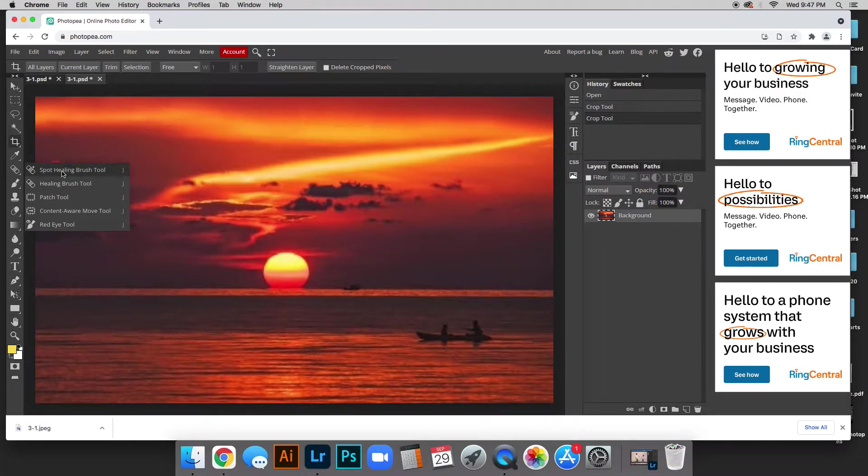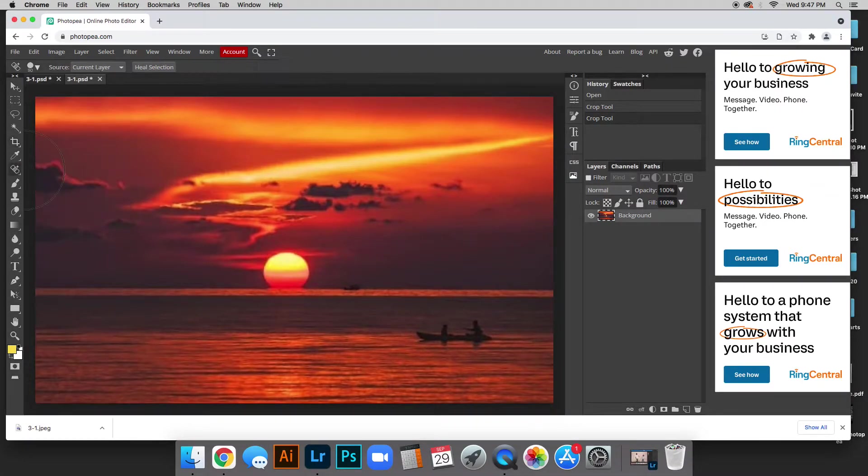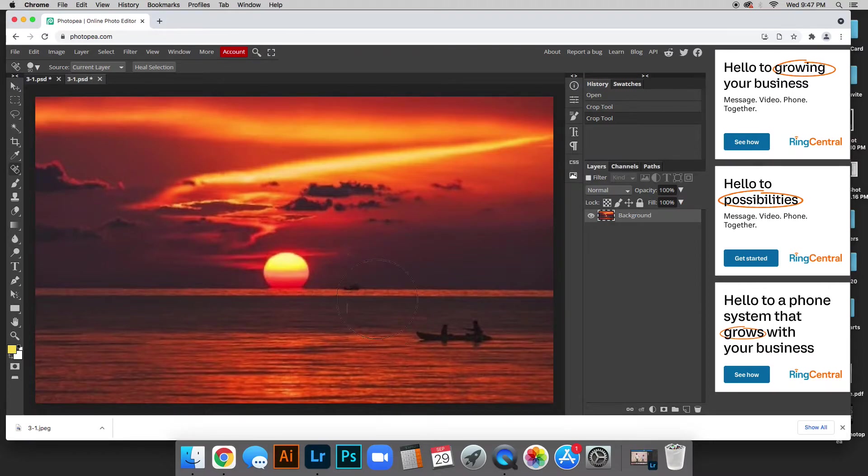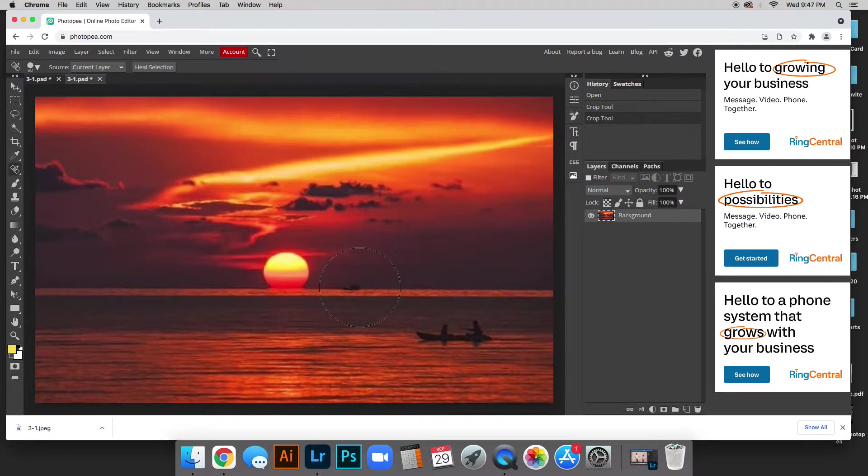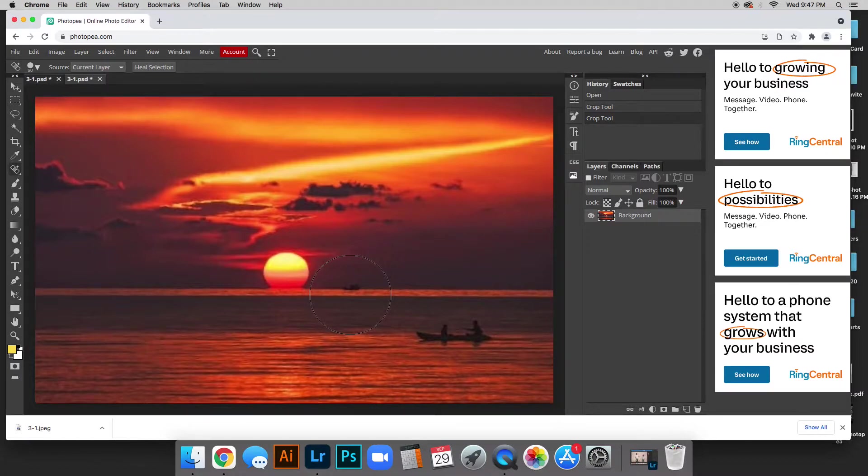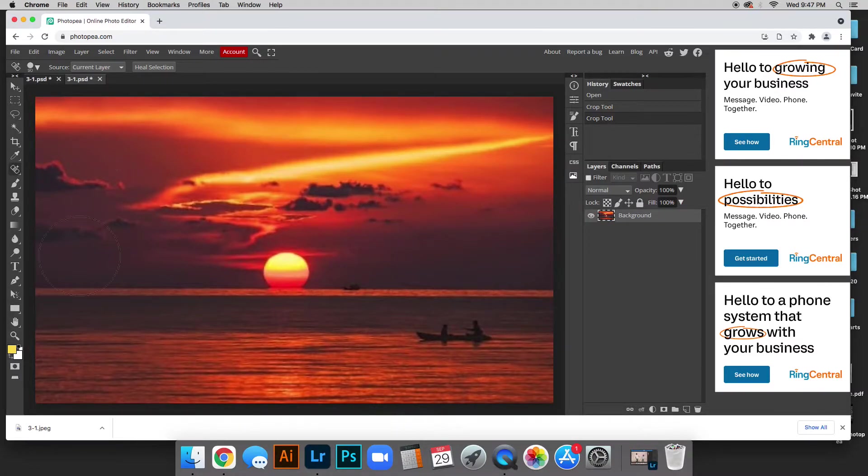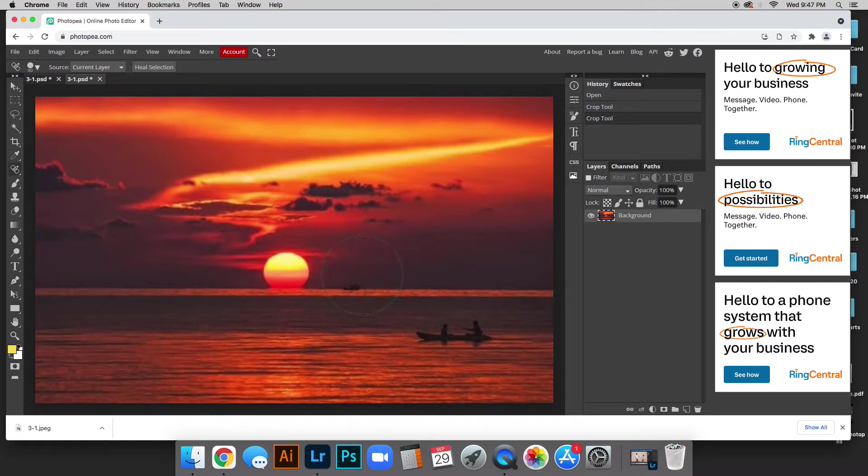We're going to start with the spot healing brush first. What this does is basically once you click it fills in, it covers up and fills in the blanks with all the colors. It uses the information from the photo to fill in or cover up.